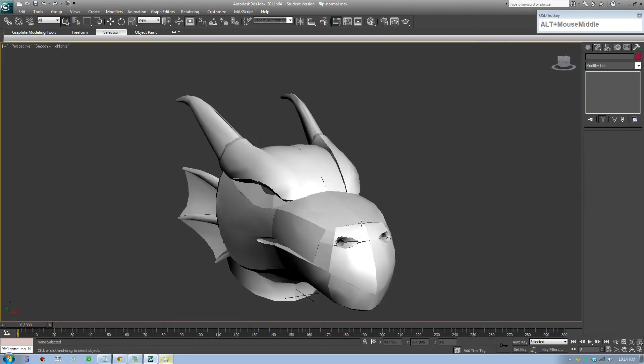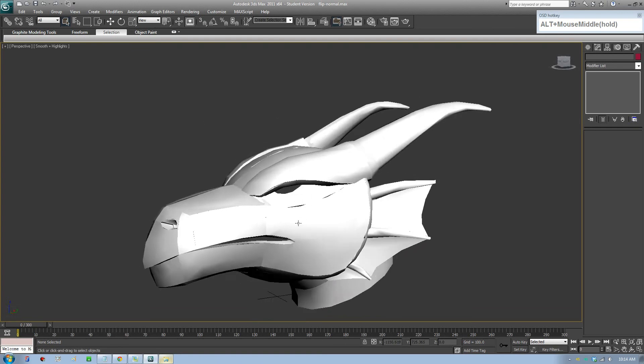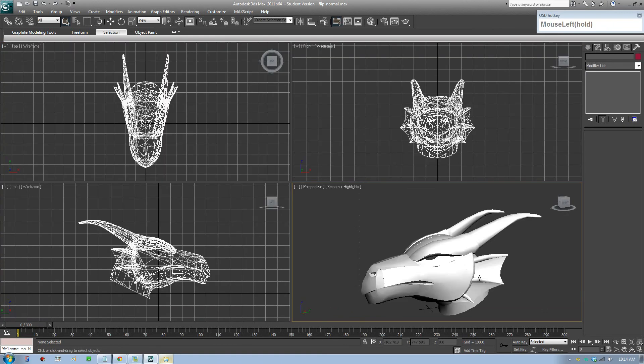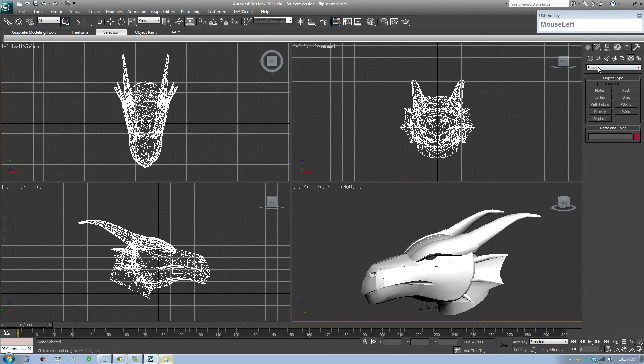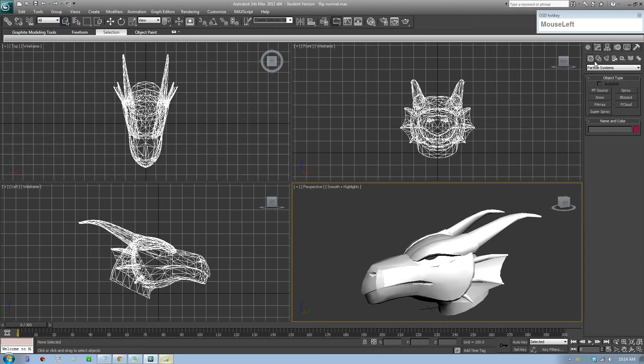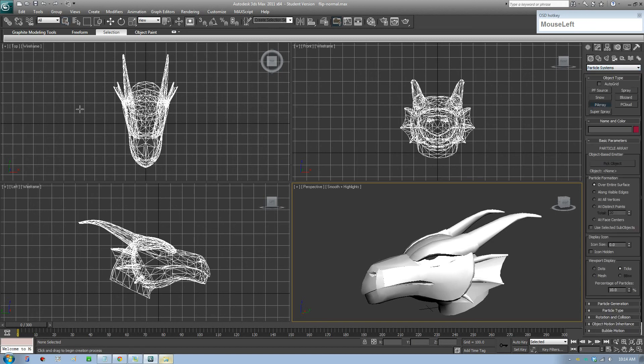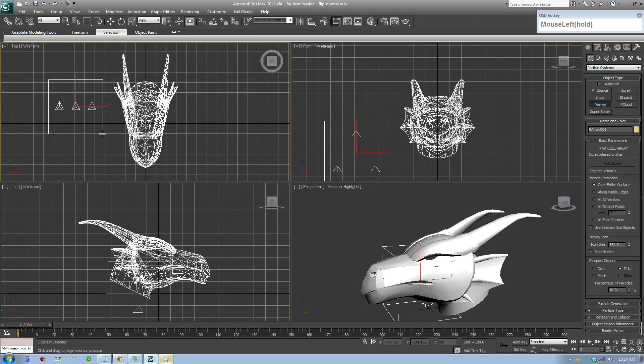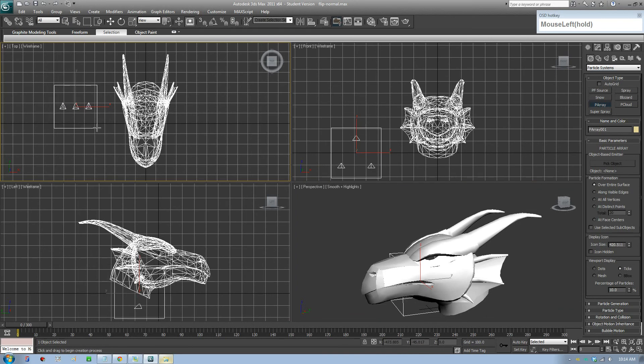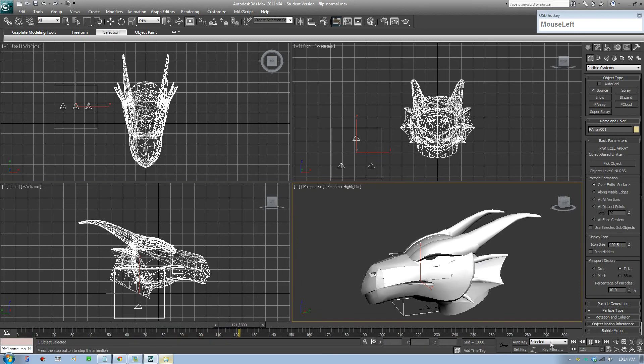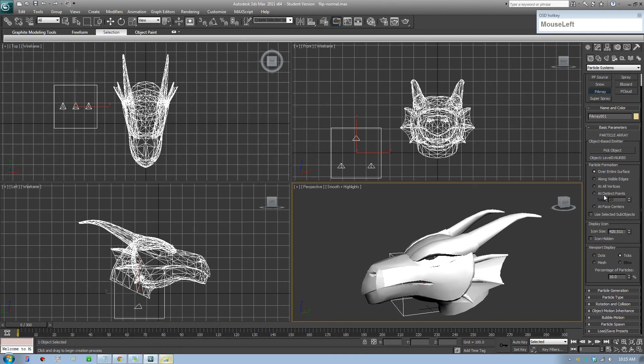We're going to go ahead and start exploding. Go to the first one and select Particle System and select P-ray. Go to the top view, place this anywhere, it doesn't matter the size, and click on Pick Object, pick your 3D model, and quickly play that. The P-ray basically animates particles. What you need to do is go in here and click on mesh, so it was displaying ticks before, but we want to create an exploding 3D object.